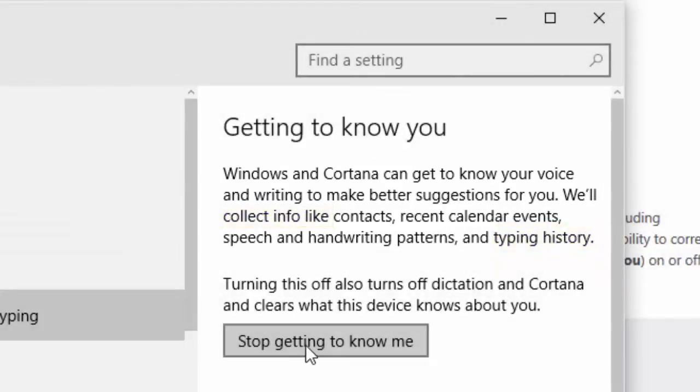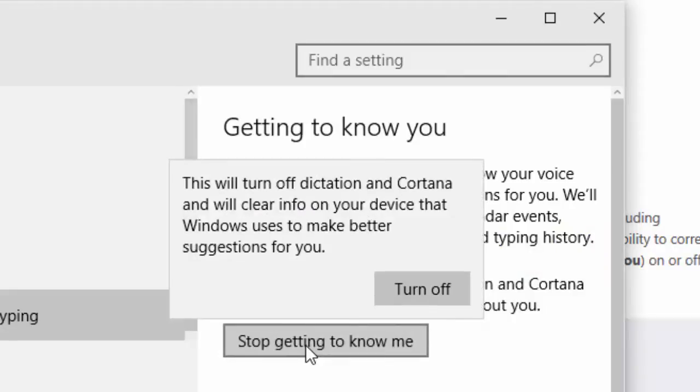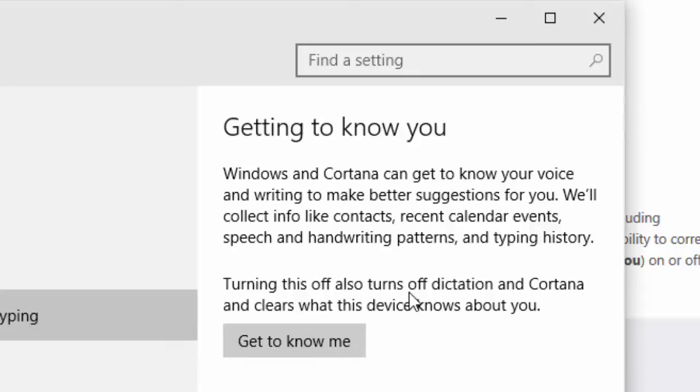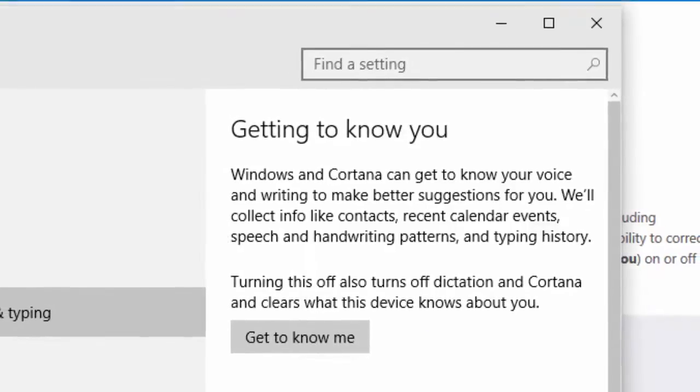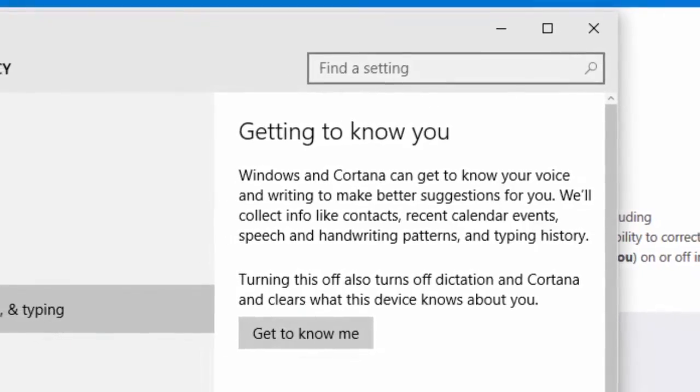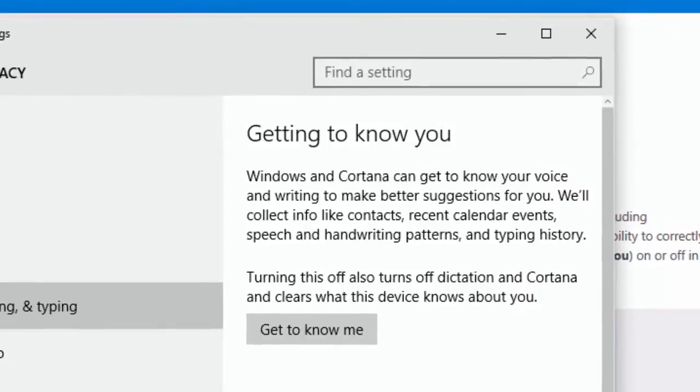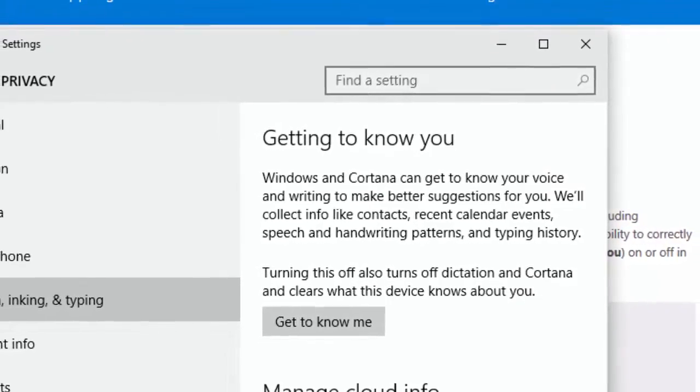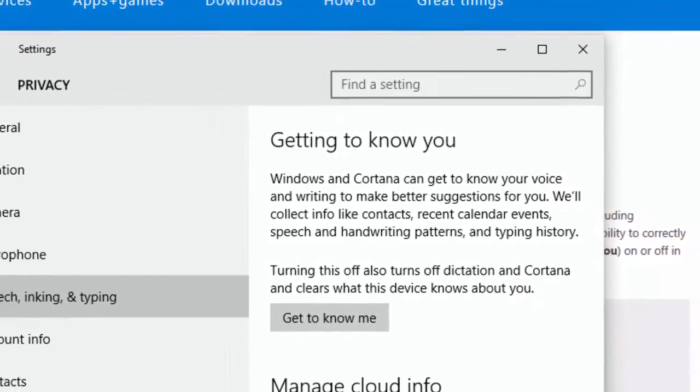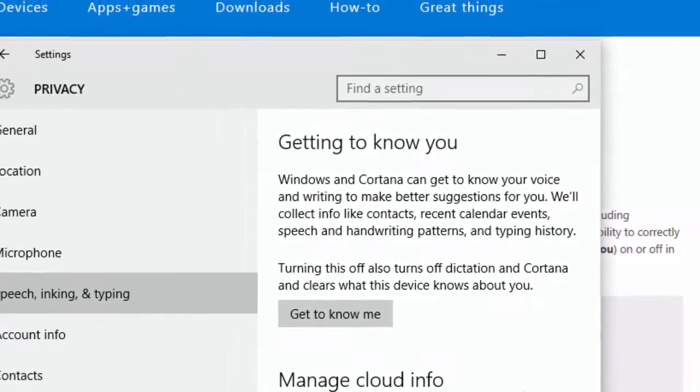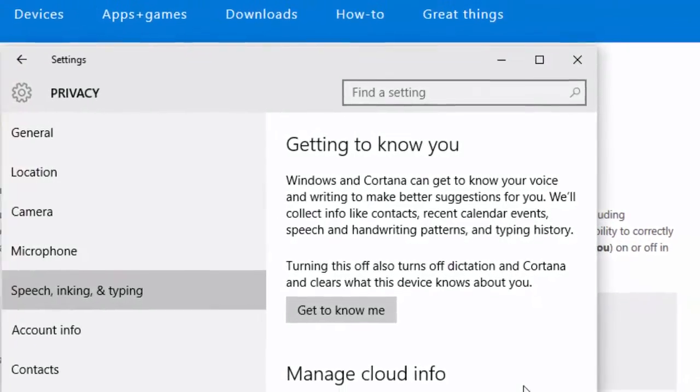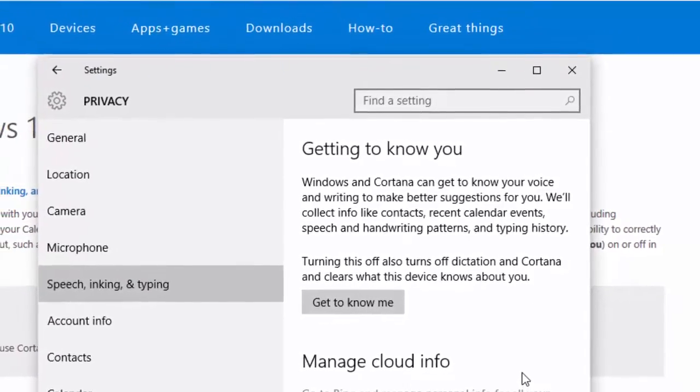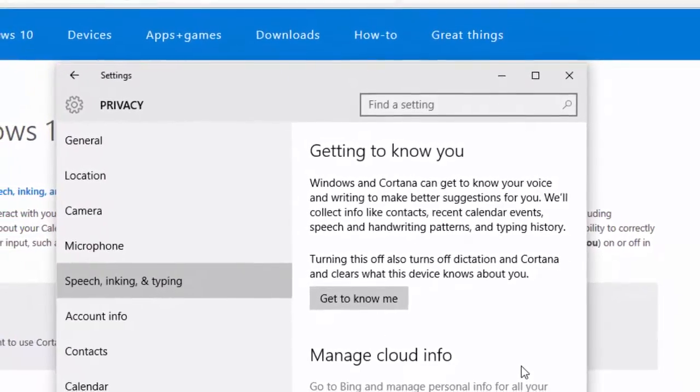Then click the Turn Off button. As it states, dictation and the Cortana personal assistant functions will no longer work if you want Microsoft to stop getting to know you. However, now that you know how to disable the Windows 10 keylogger, you can simply toggle it on and off as needed.